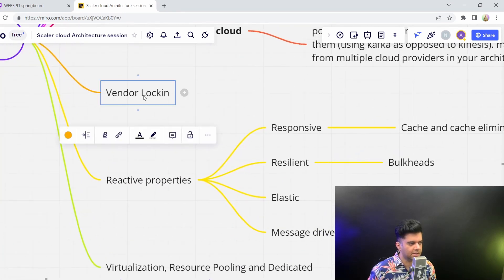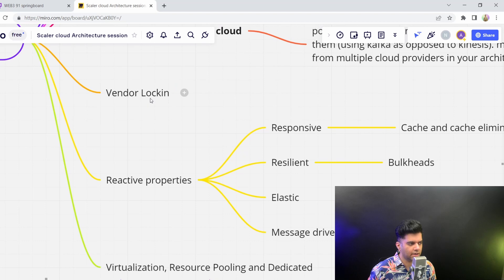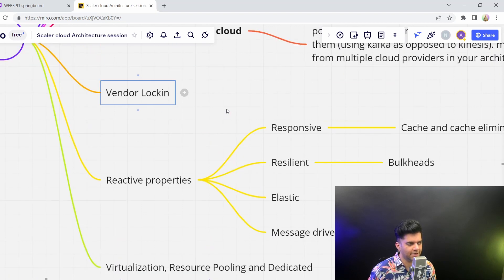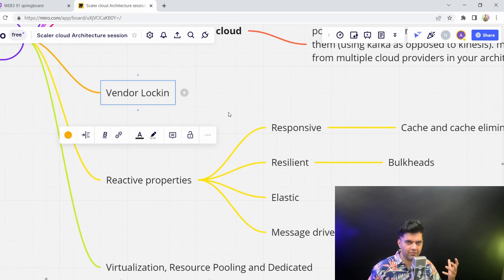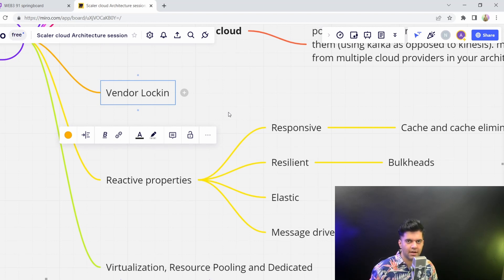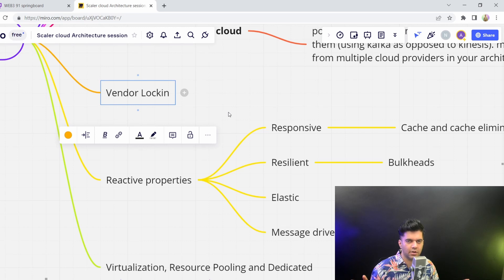And then we just talked about vendor lock-in. That's when companies try to give you services which look really cheap, and which look very easy to set up, and which are obviously totally managed, so that you don't have to really worry about it.